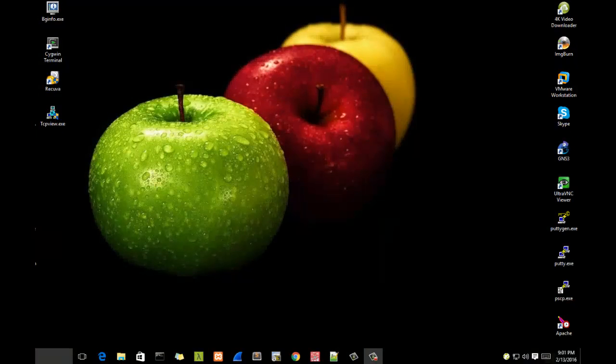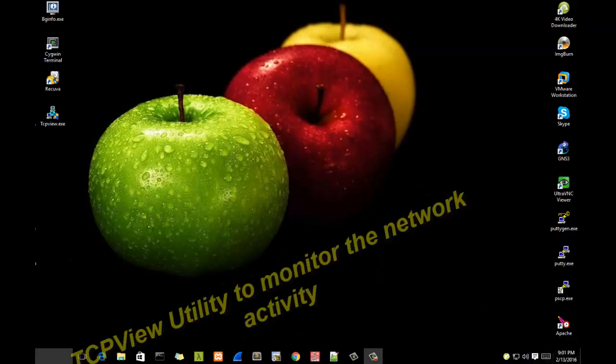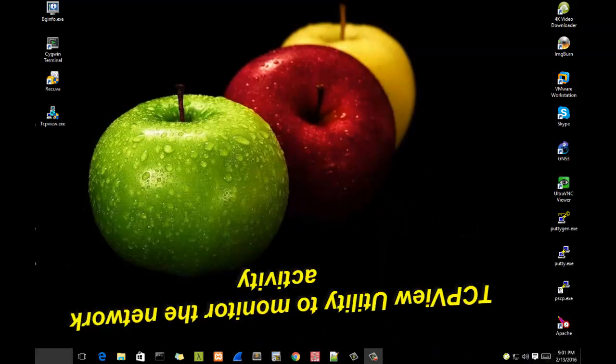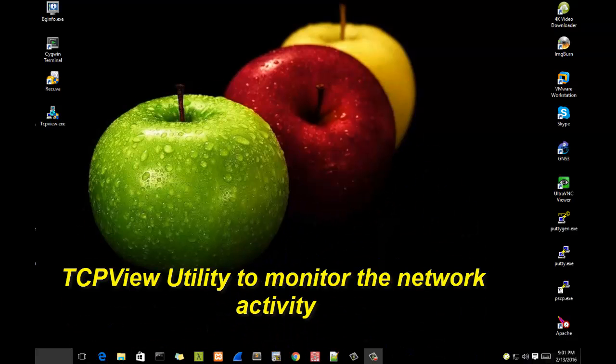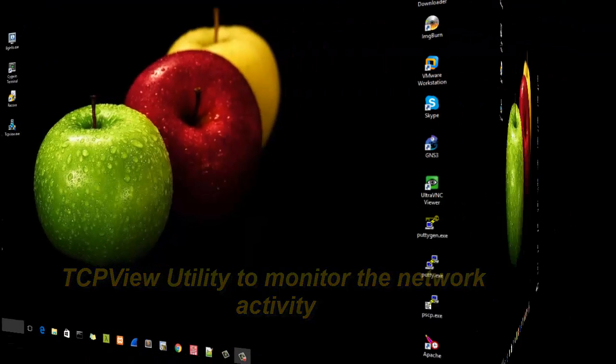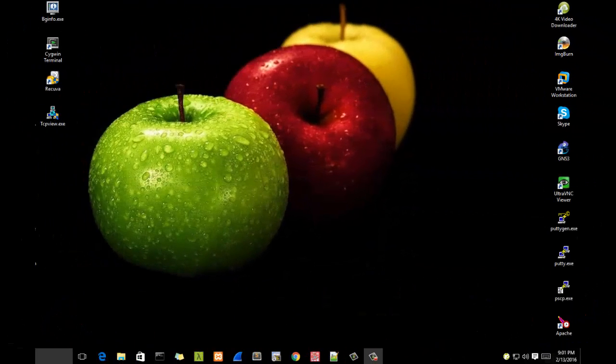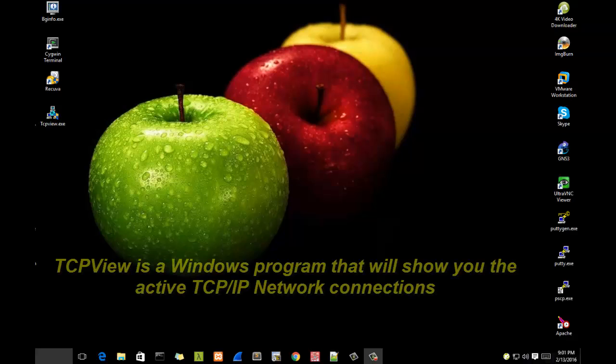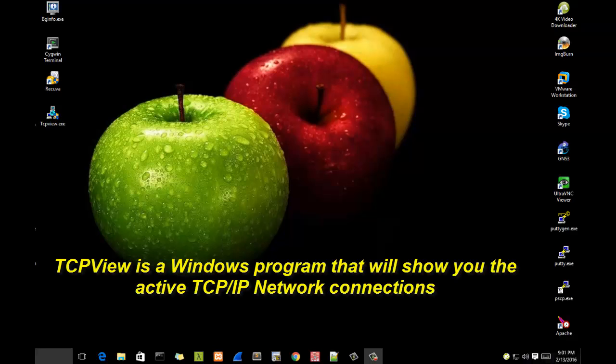Hello YouTube and welcome to another tutorial. Today I'm going to talk about a useful utility called TCPView. Are you ready? Let's get started. TCPView allows you to monitor your active TCP/IP ports and connections.